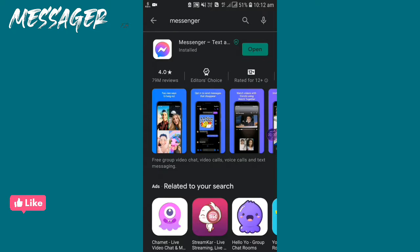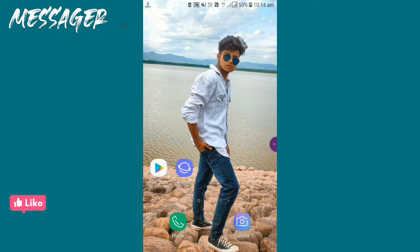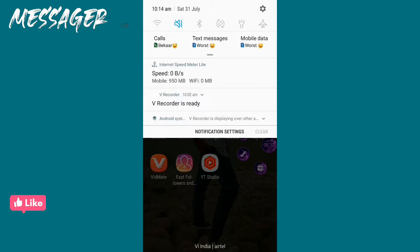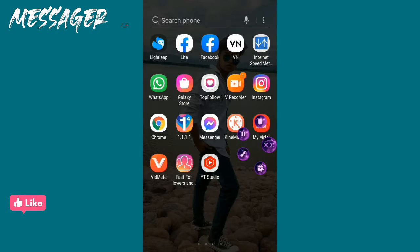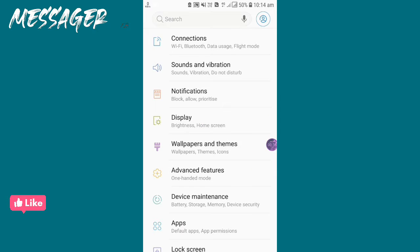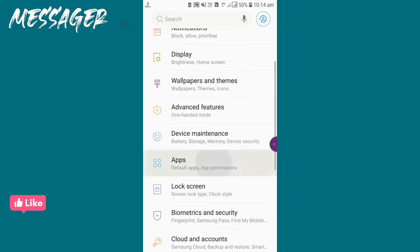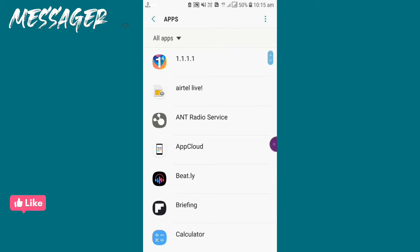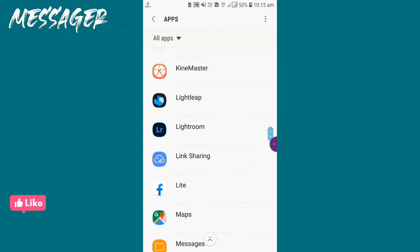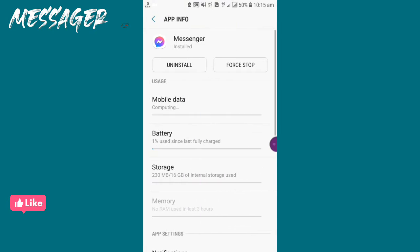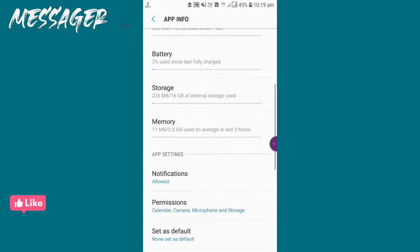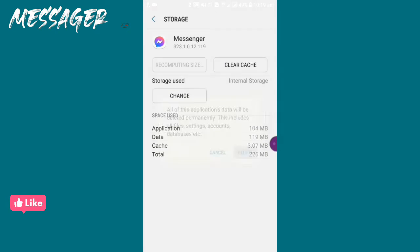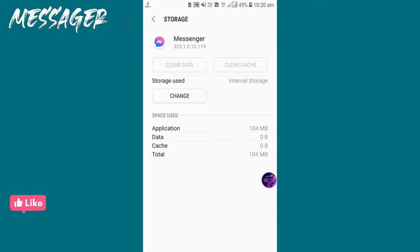Okay, then we have to go to Settings, then Apps. Now go to Messenger and clear all the storage data. Clear data and go back.